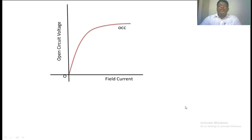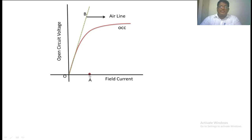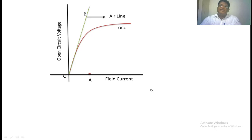Next, we have taken one more reading — the field current corresponding to rated armature current where the voltage is zero. That rated field current is marked as point A on the x-axis. Next, you have to draw a tangent to the OCC — that air line. This is the point corresponding to the field current where rated armature current is passing through the alternator and the voltage is zero. Next, you have to locate a second point where the field current corresponds to rated voltage and rated current passing through the alternator. That point is located here, with field current corresponding to rated voltage on the y-axis. You take that as point B.